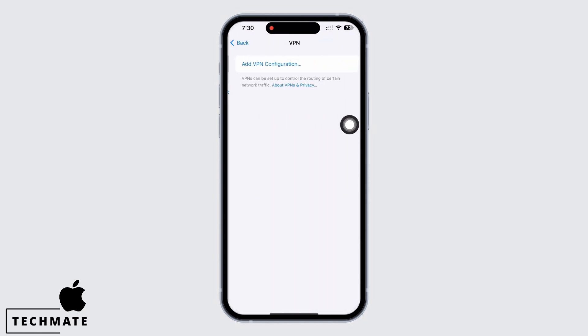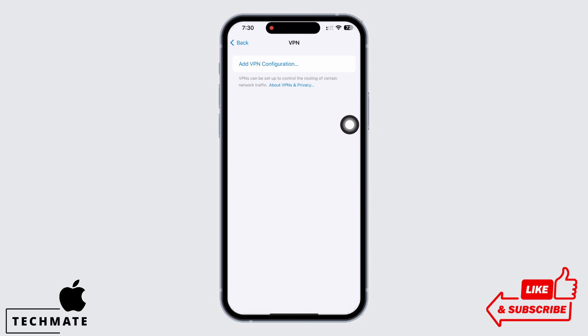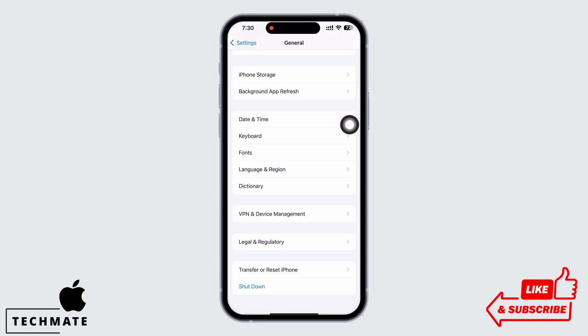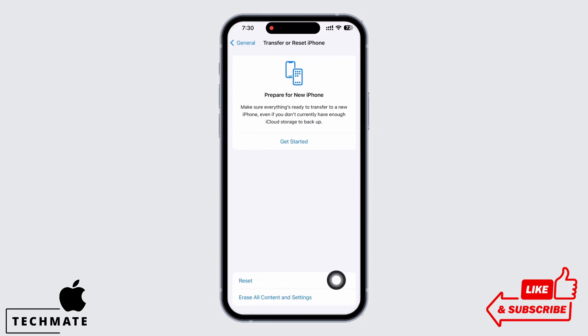Also in General again, tap on VPN and Device Management. Make sure you are not connected to any type of VPN services. If you were connected to any VPN, then go ahead and disconnect it.